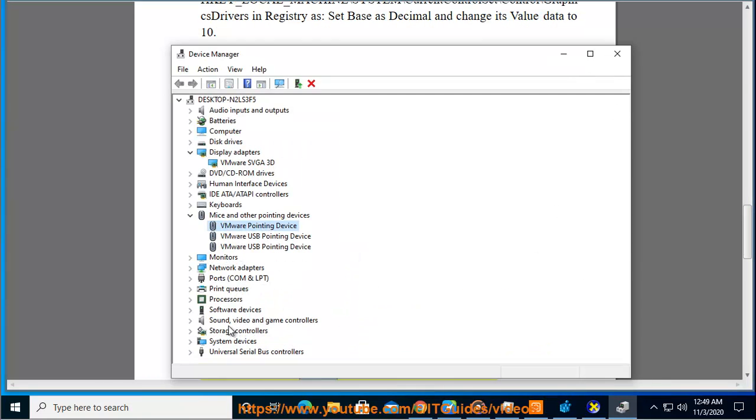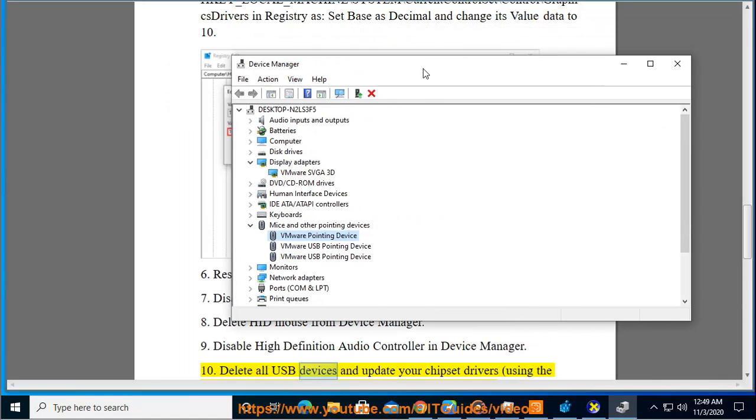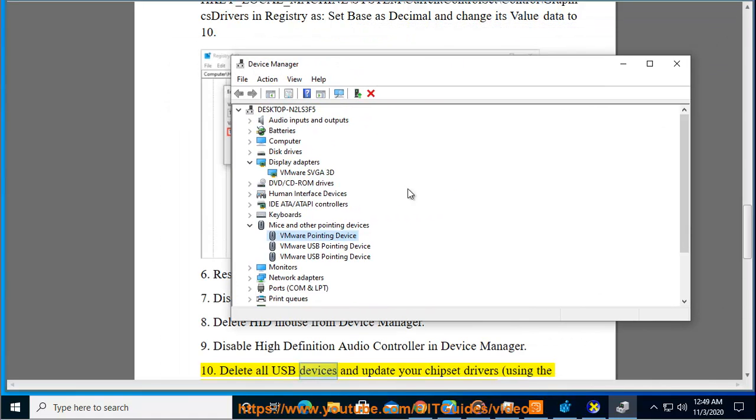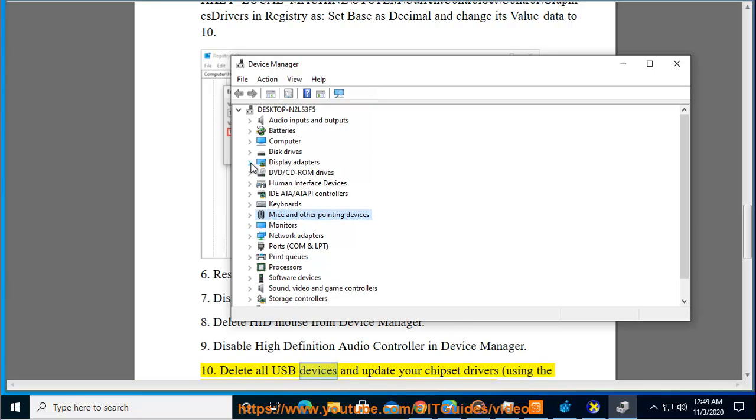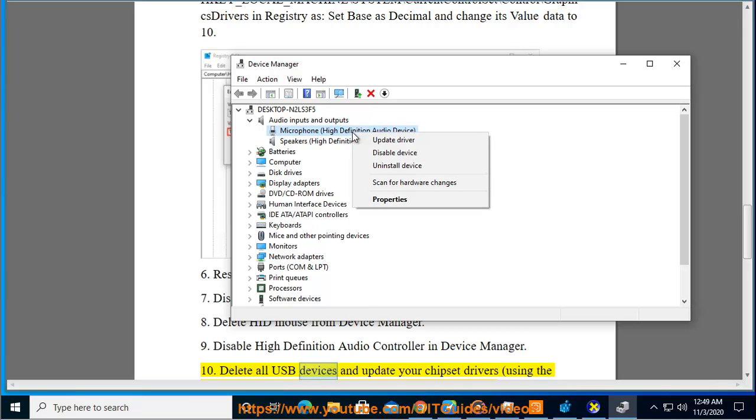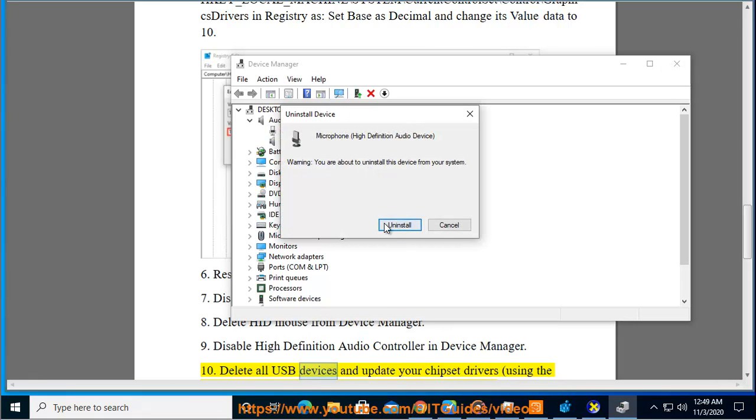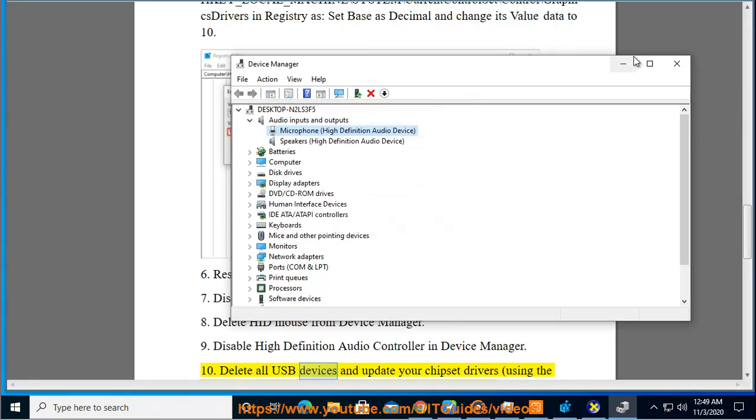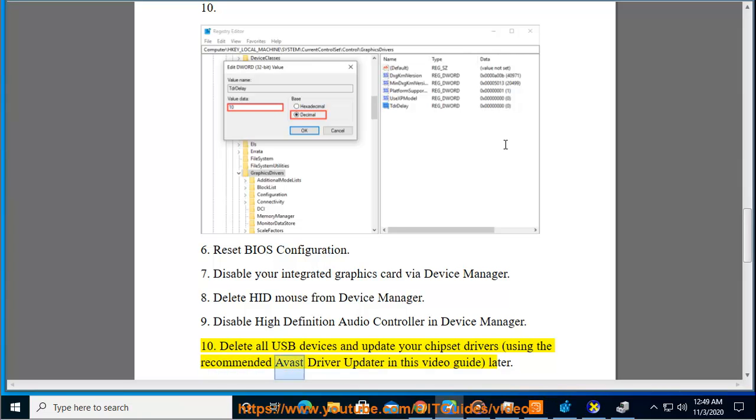Delete all USB devices and update your chipset drivers using the recommended Avast Driver Updater in this video guide later.